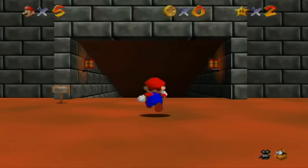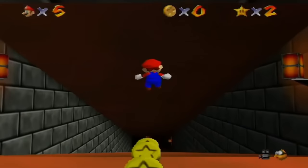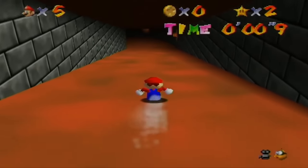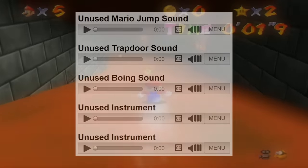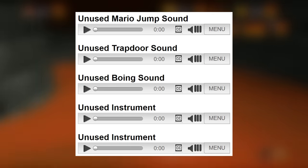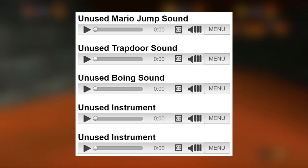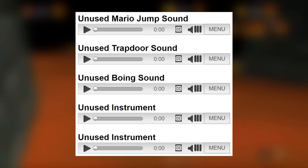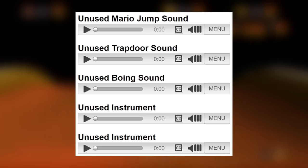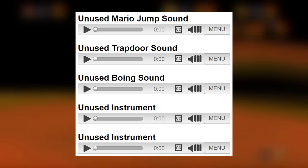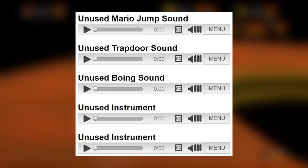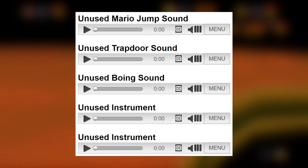There are five unused sounds in the game, which aren't really anything crazy. The sounds consist of a Mario jump sound, a trapdoor, a boing sound, and two unused instruments.